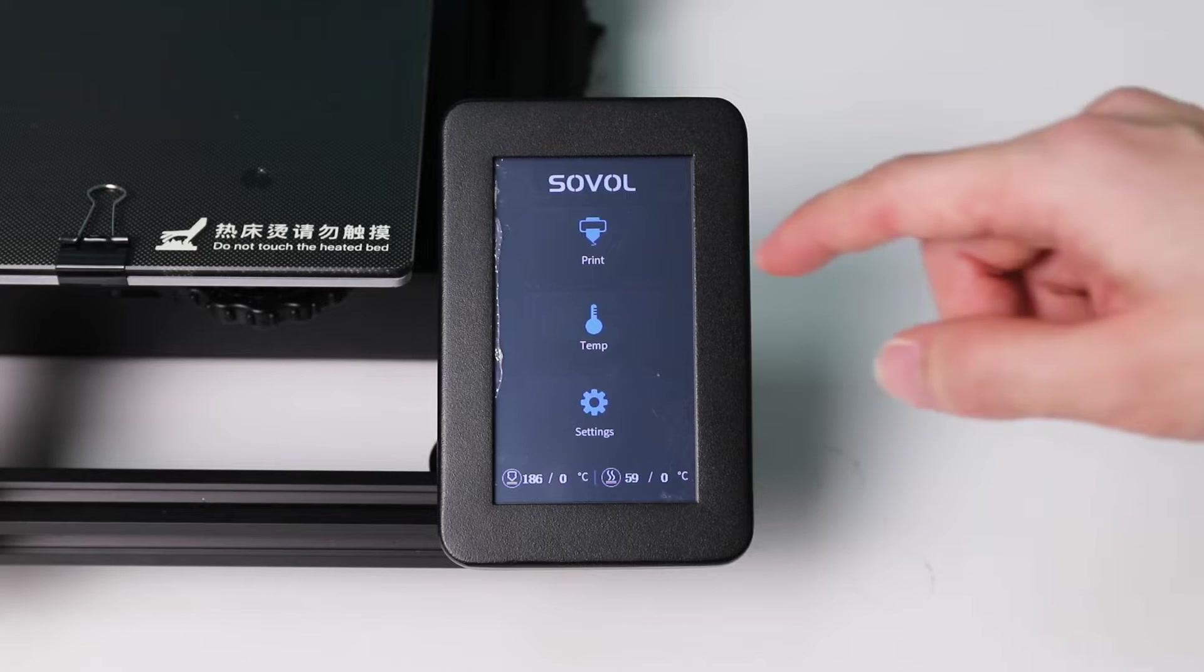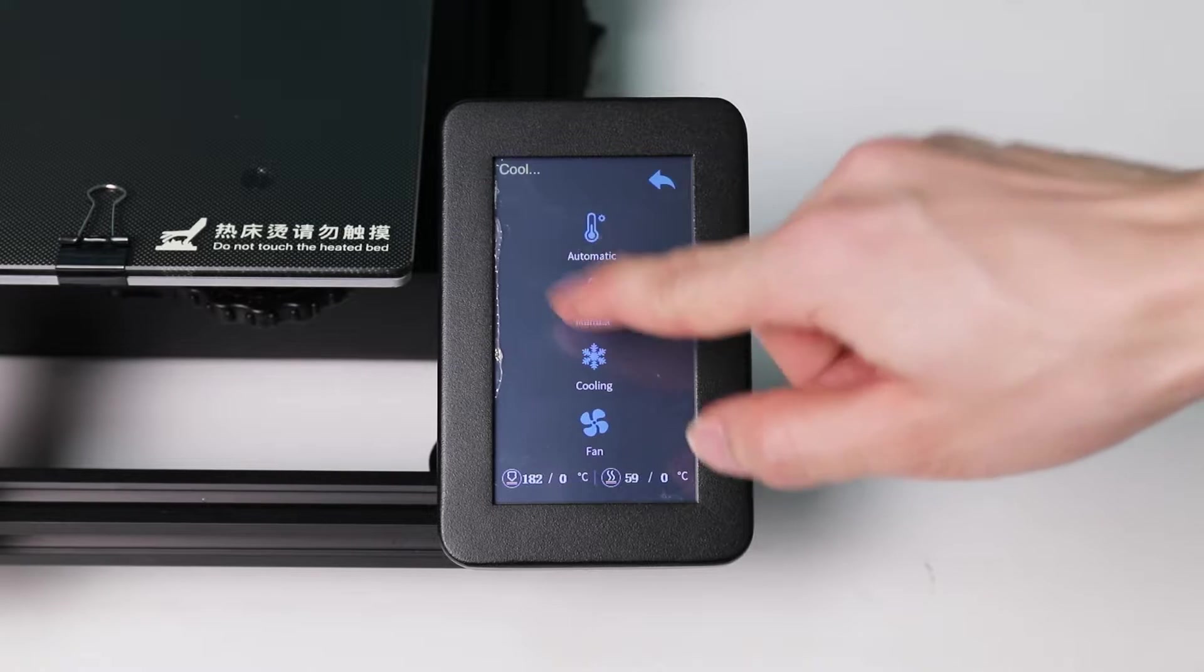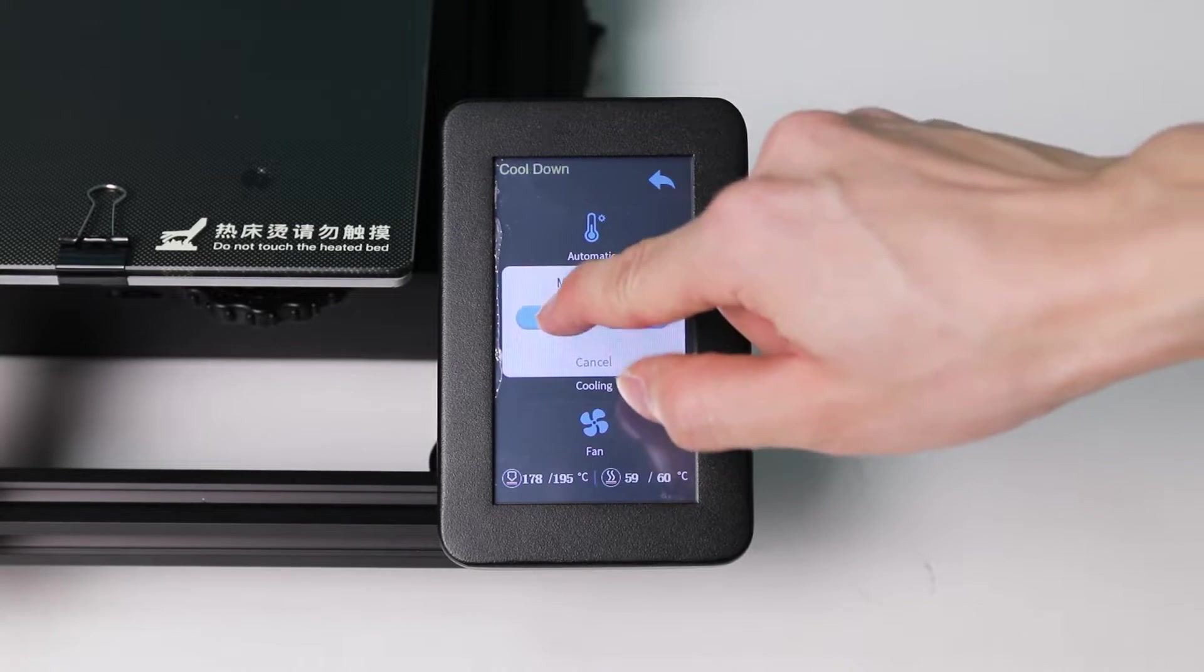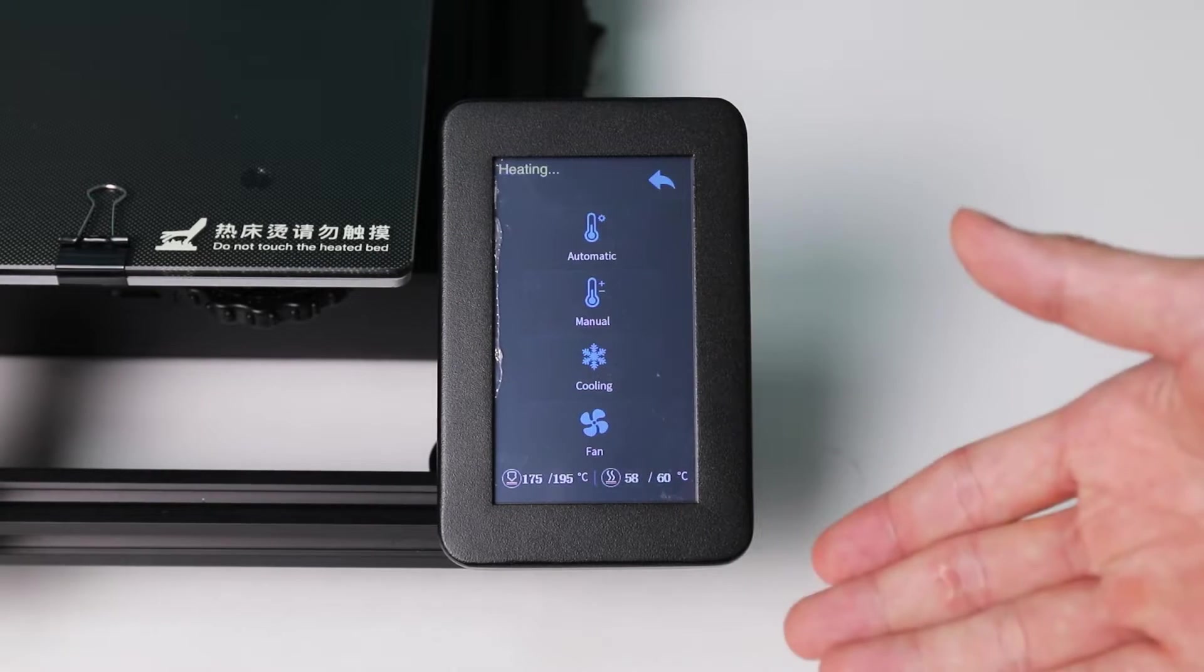Let's go. Right, so click temp, select automatic, PLA, there you go.